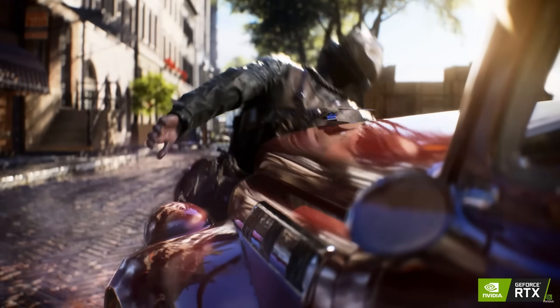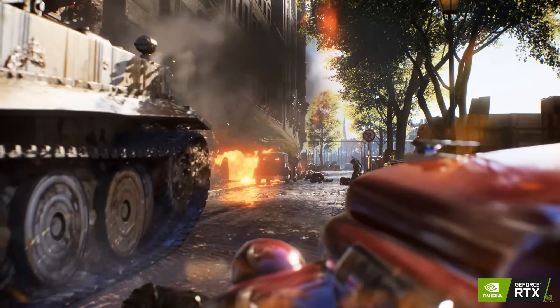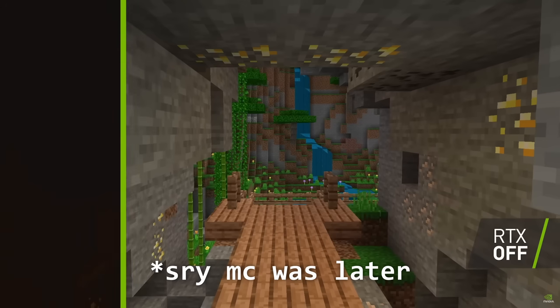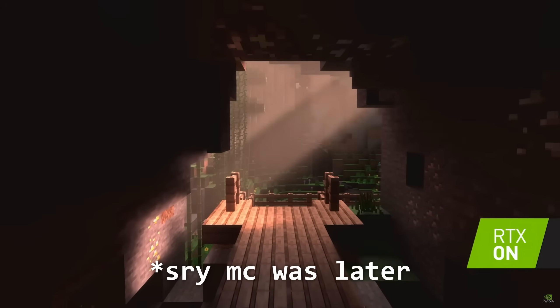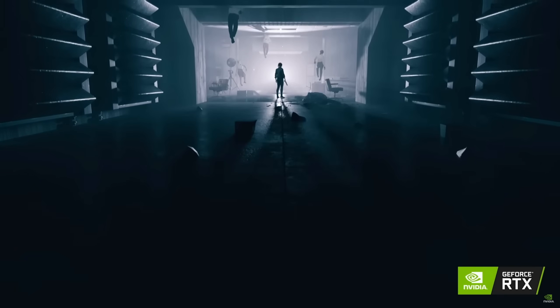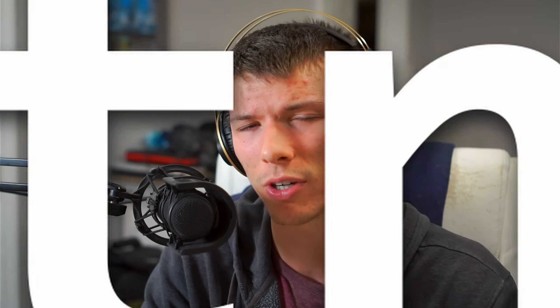Real-time ray tracing has been out for four and a half years now. Back then, the only games that supported it were Battlefield 5, Minecraft, and Control. I've explained a lot of the cool techniques ray tracing is able to produce — global illumination, shadows, reflections, and subsurface scattering.